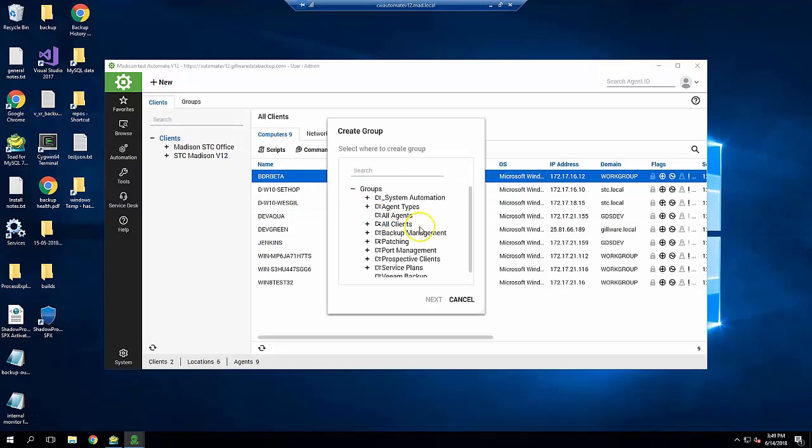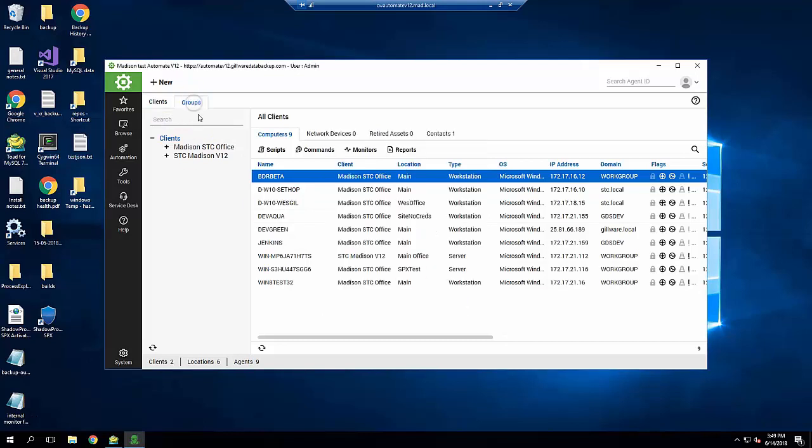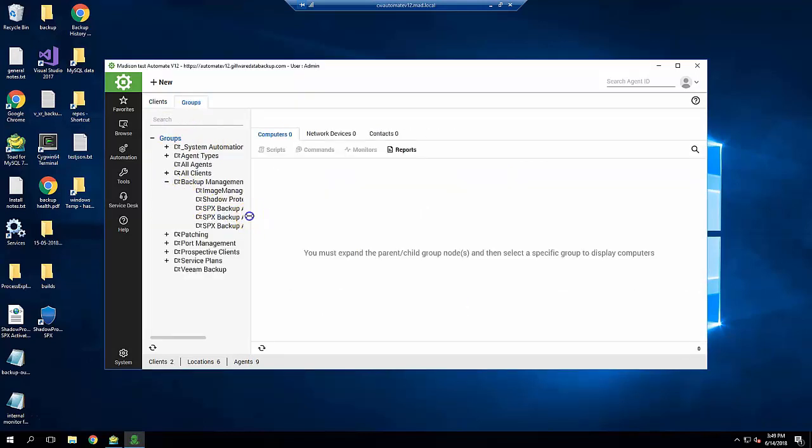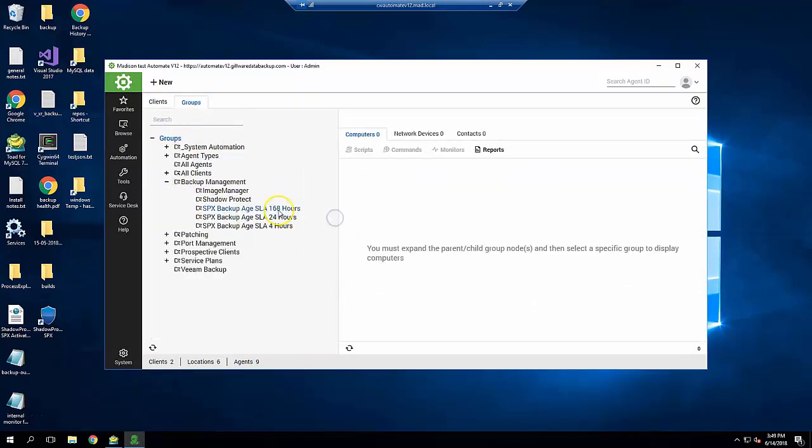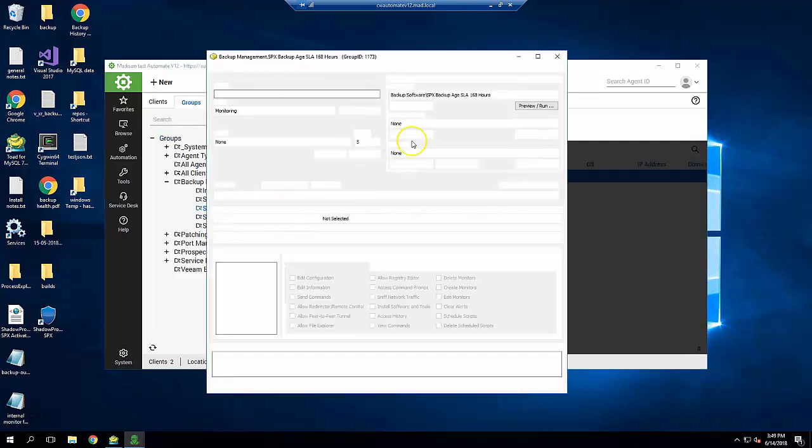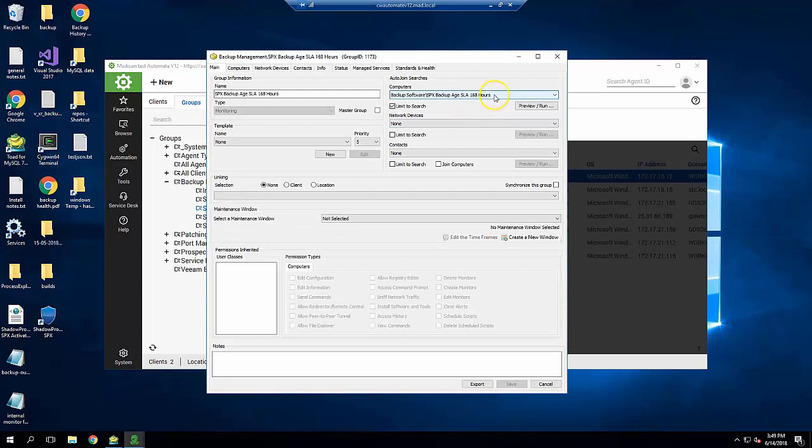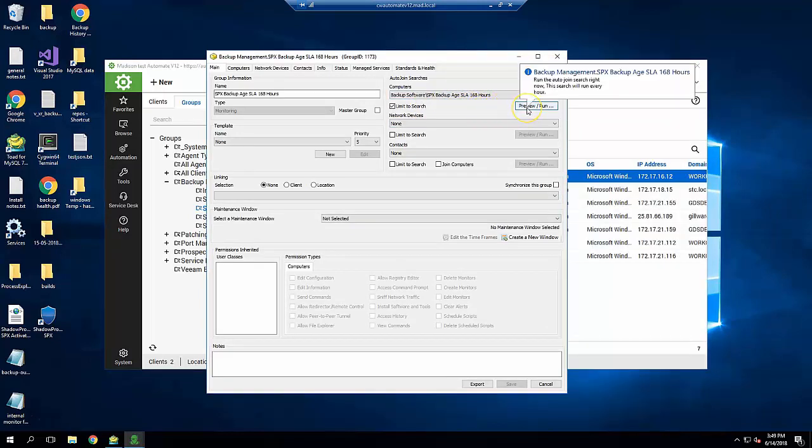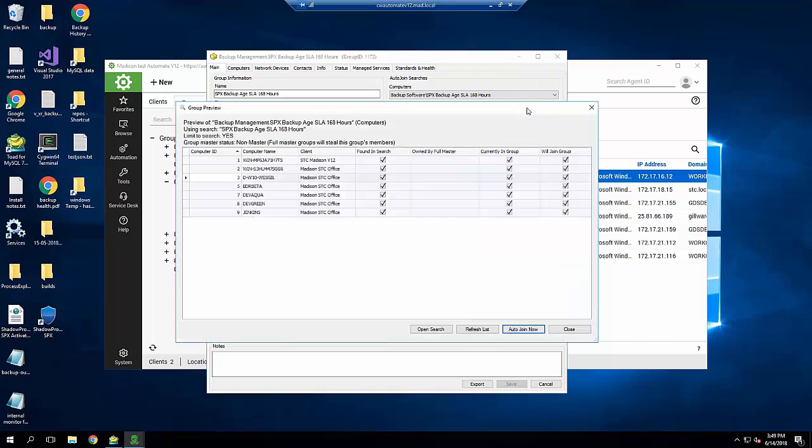Here is a group called SPX Backup Age SLA 168 Hours. The Auto Join search is set to the corresponding search. The limit to search is checked and Preview/Run will show which computers are found. When you set this up, click the Auto Join Now to have computers get into the group right away.